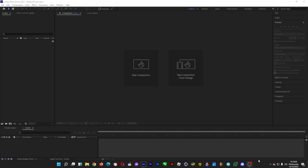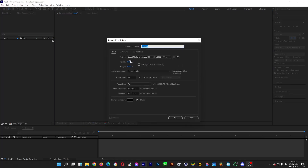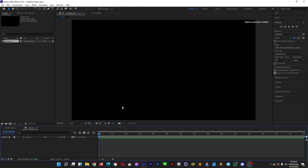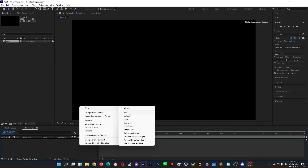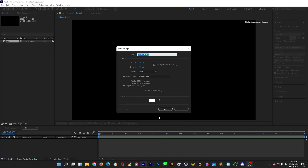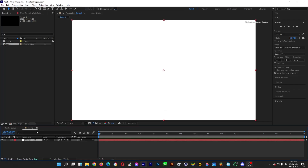Let's start by making a new composition. Click on new composition and then set the resolution, the frame rate, and the duration to whatever you want — I want the sequence to be 15 seconds long. Click OK, then right-click on the left side of the timeline, head over to New > Solid, make it white, and click OK.